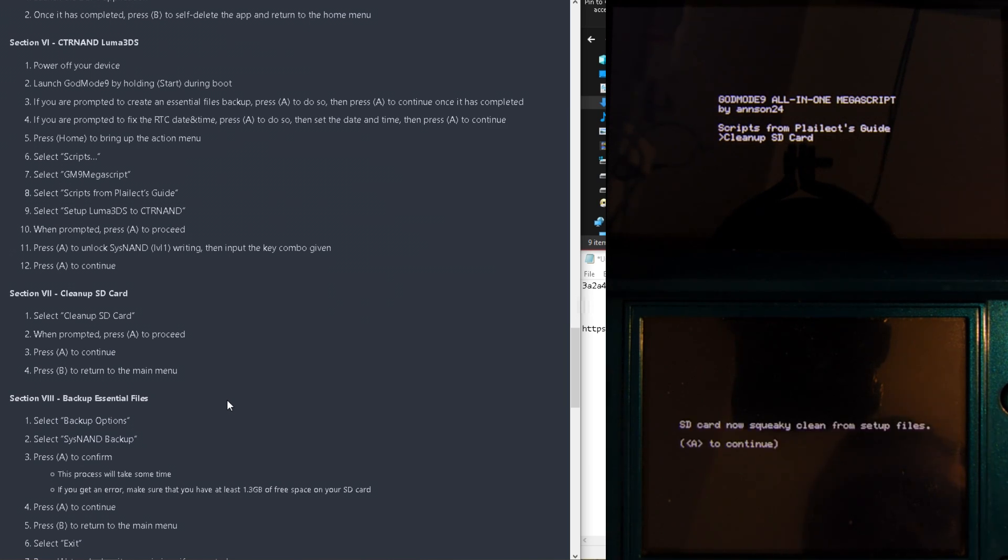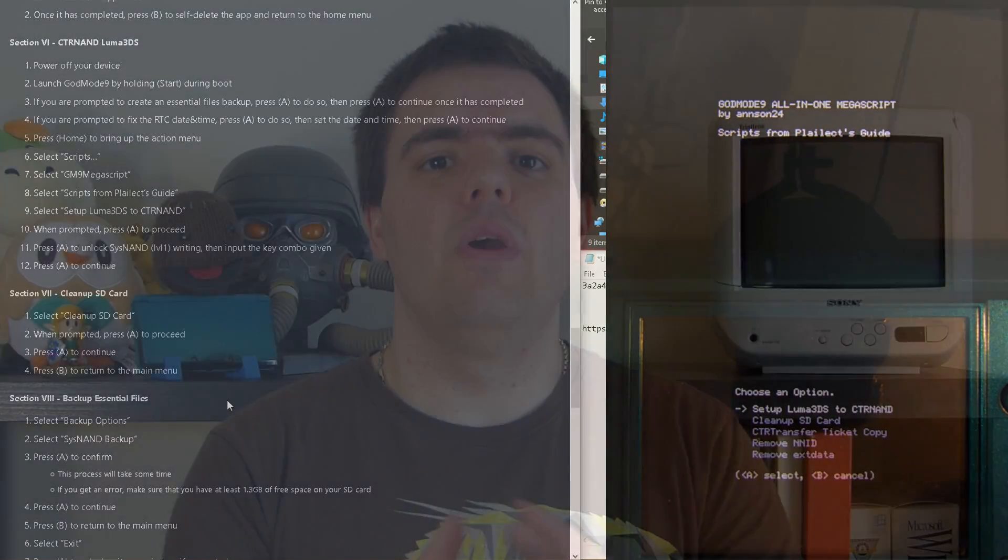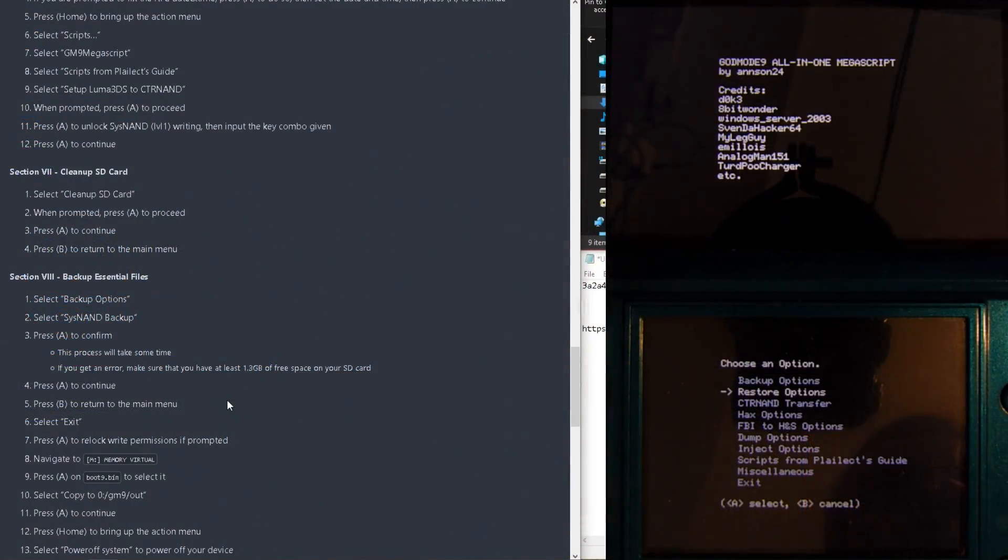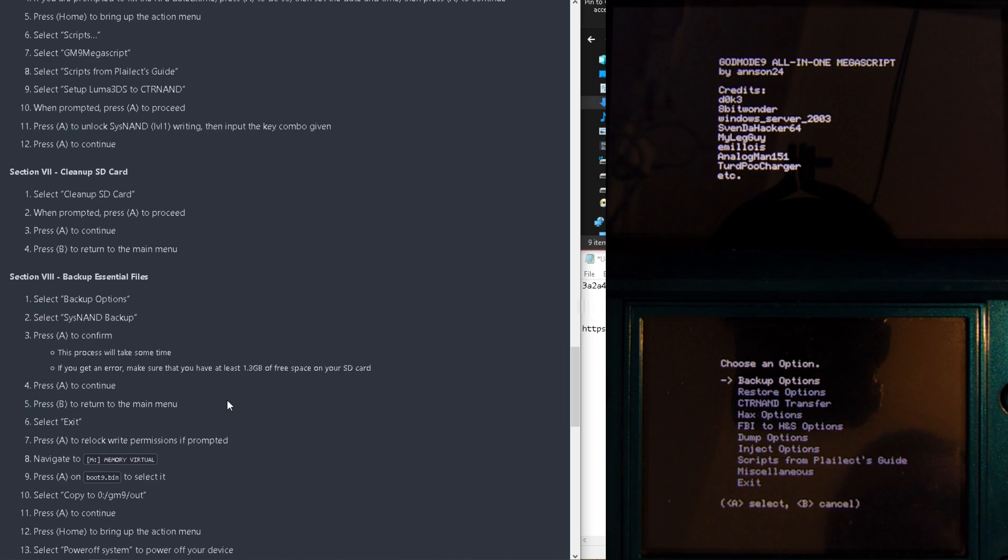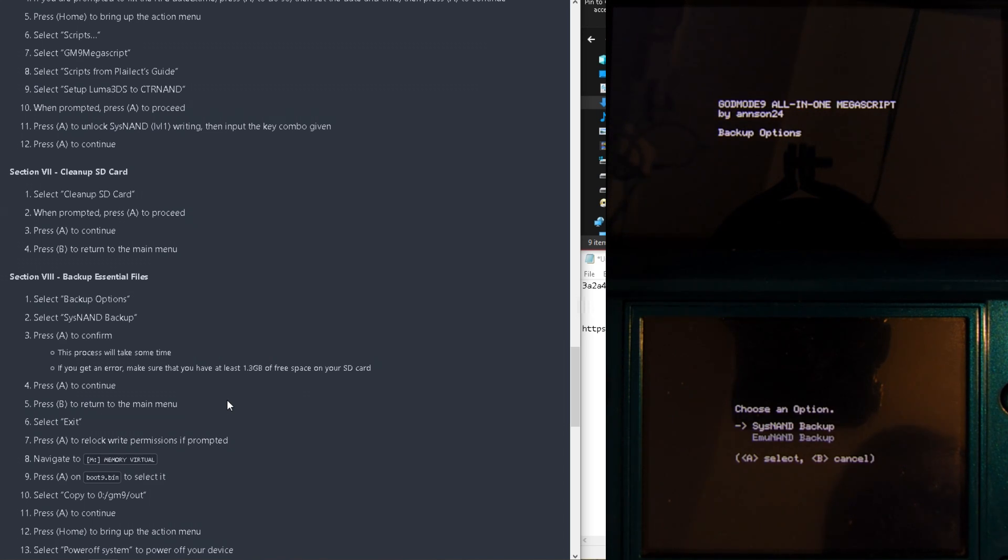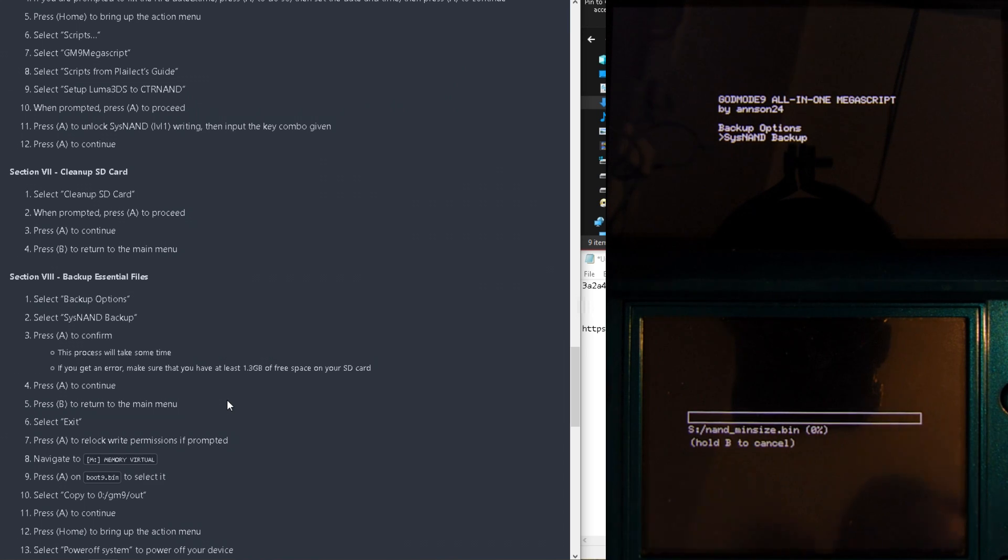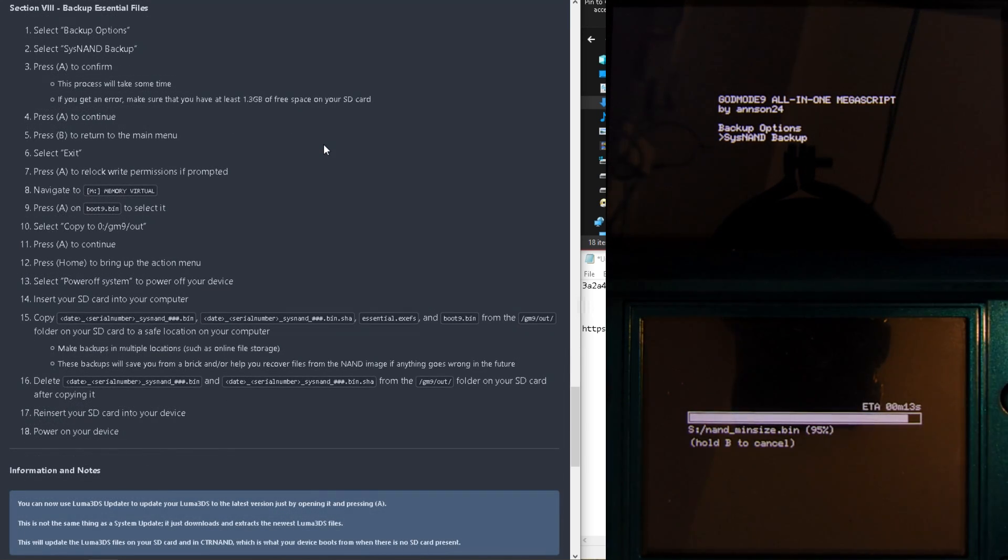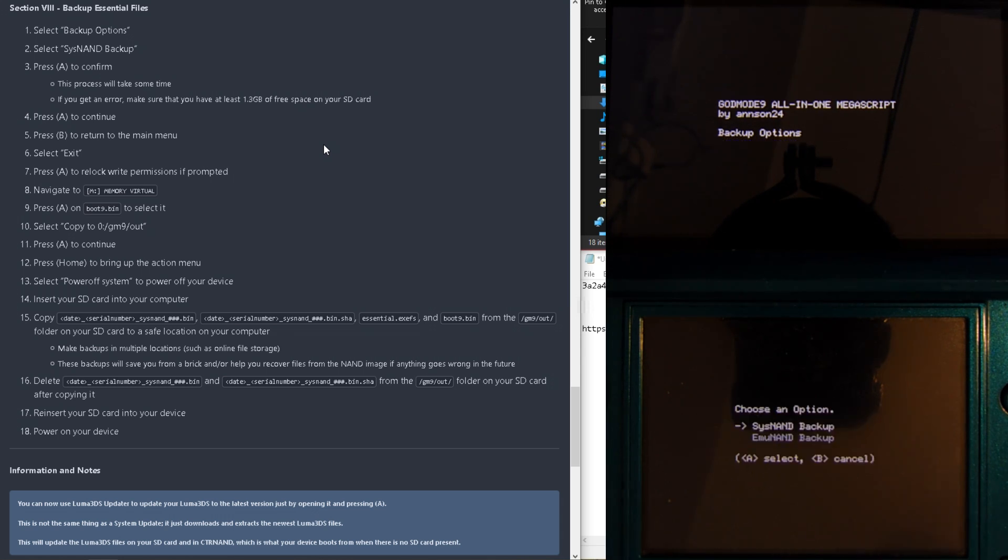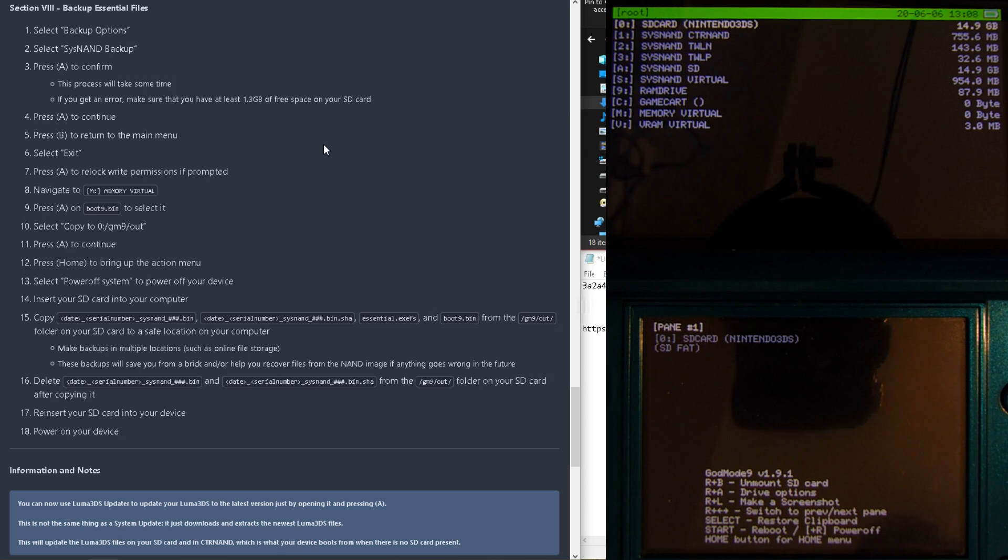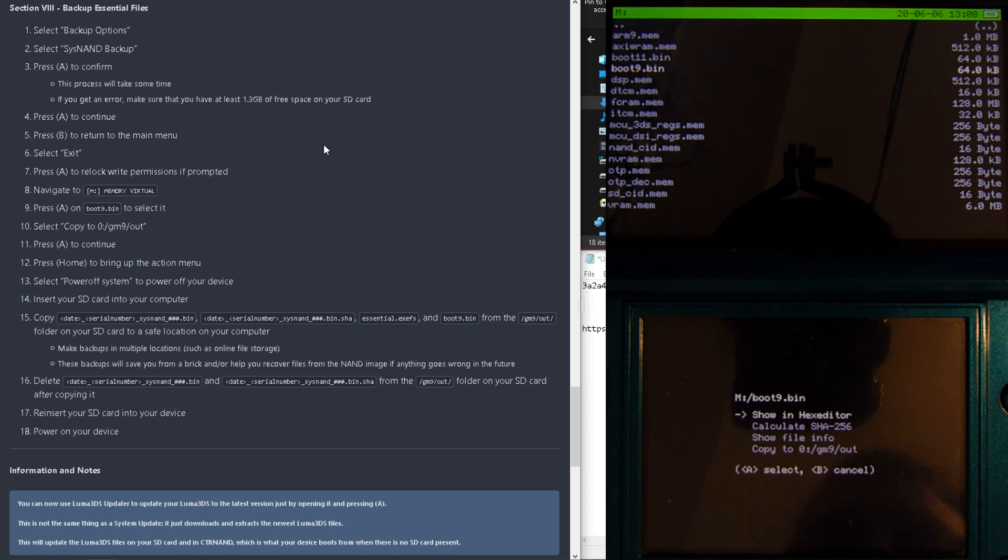We are now at the last hurdle, backing up our Essential Files so we can recover our 3DS if it ever bricks in the future. So, select Backup Options, then System NAND Backups, and press A to confirm, then just wait for the process to finish. Once done, back out to the GodMode9 menu, and go to the Memory Virtual option, and find the Boot9.bin. Press A on it, and copy the GM9 out.